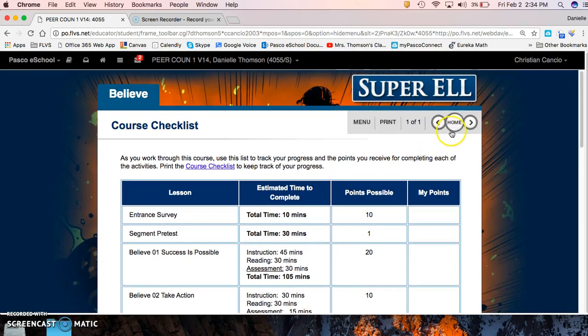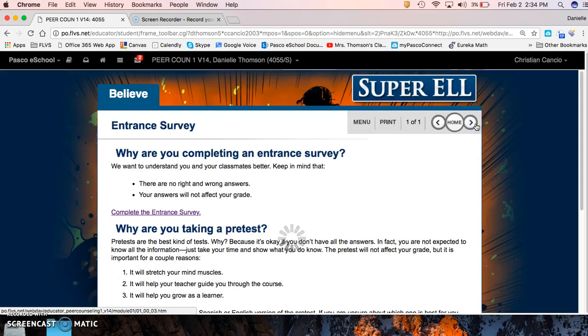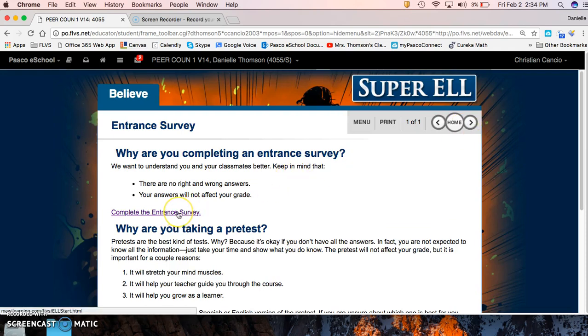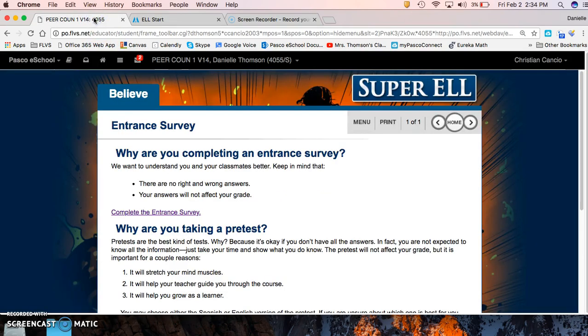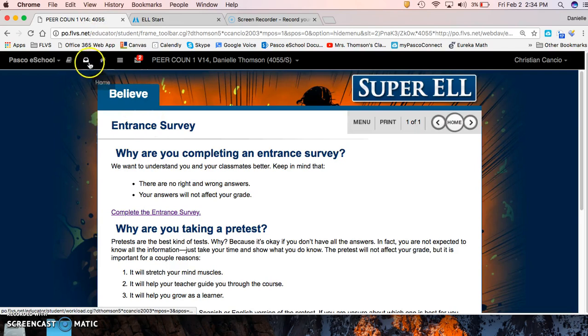So once you get to an assignment, here's the entrance survey. You'll have to do the entrance survey, and after you complete the entrance survey it's going to give you a code. Okay, so once you get that code...